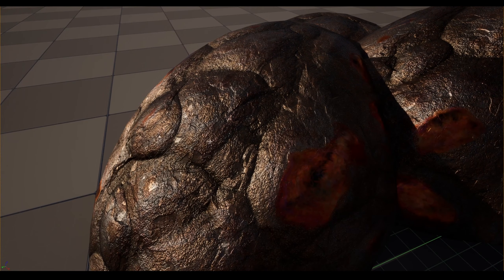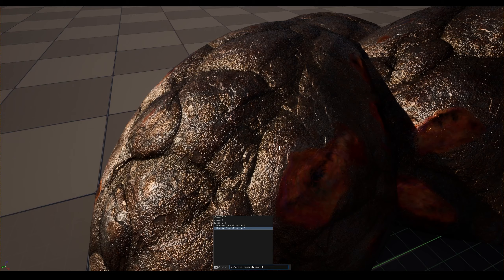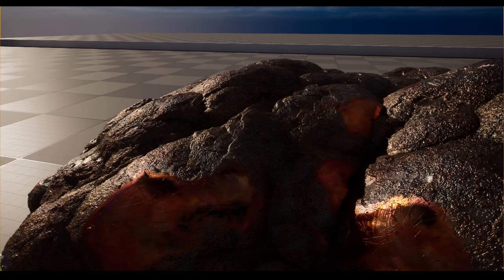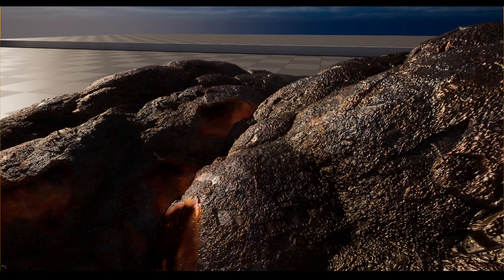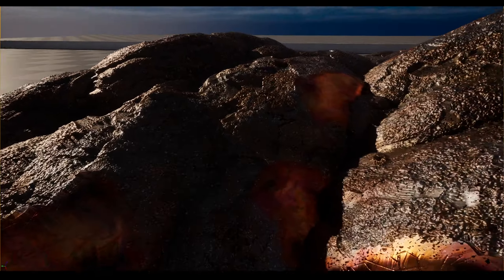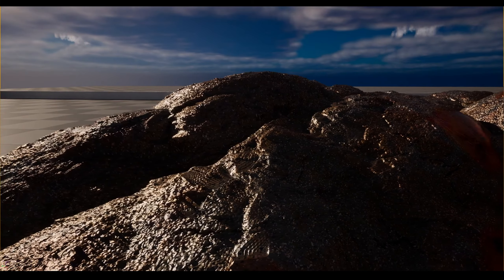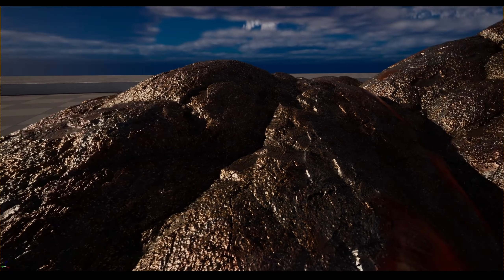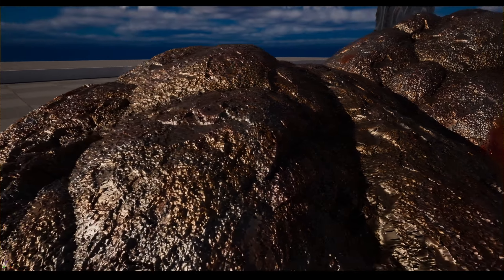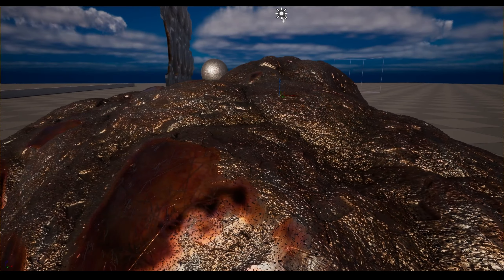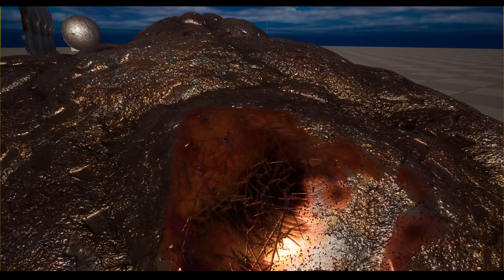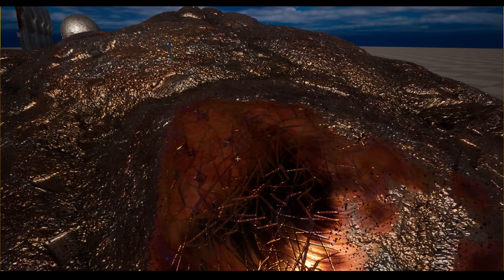Now let's see what happens if I apply displacement and tessellation to these rocks. Now everything becomes much more interesting looking, and I can get pretty close to these rocks now — they could work as convincing even like ground texture; it doesn't even have to be a problem.